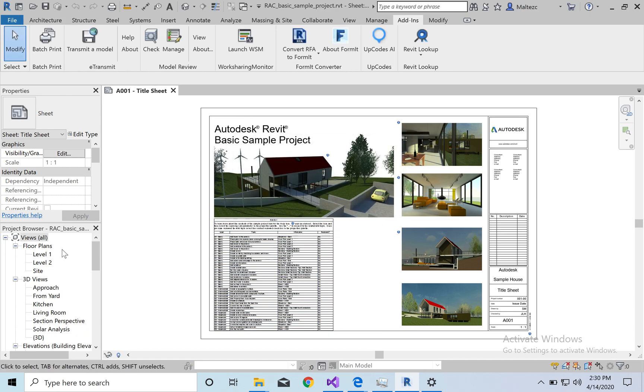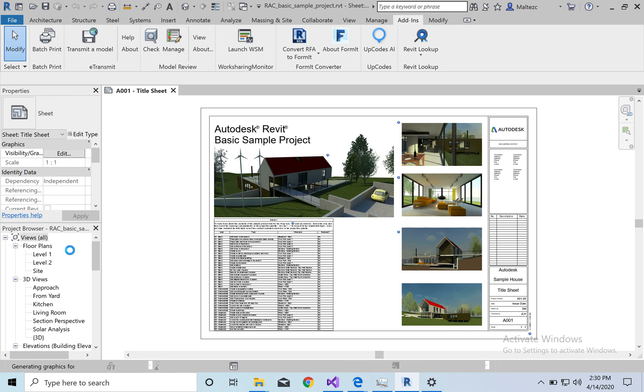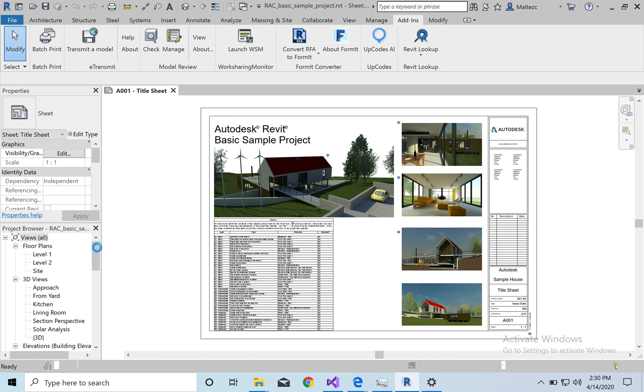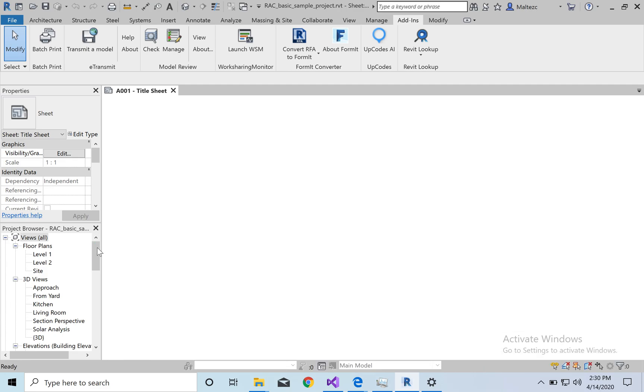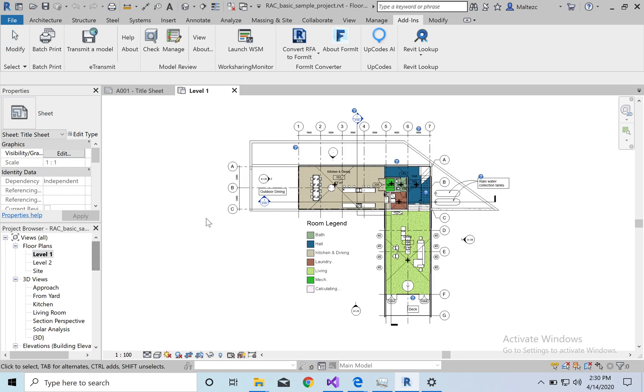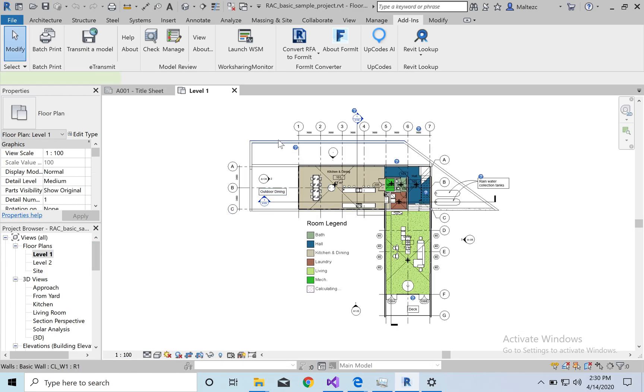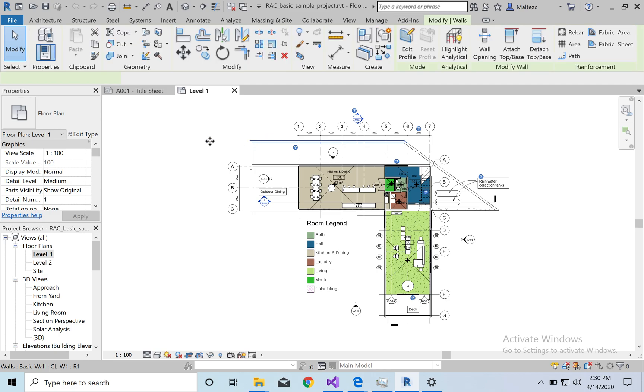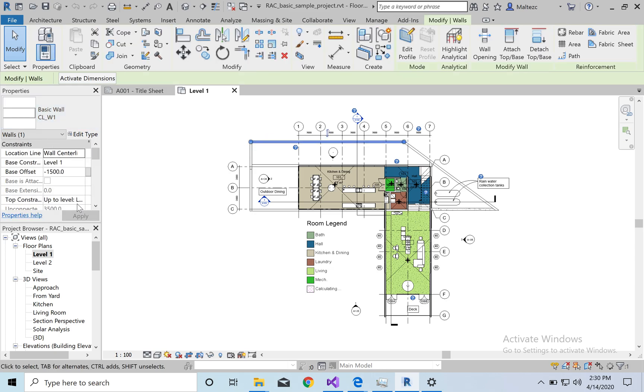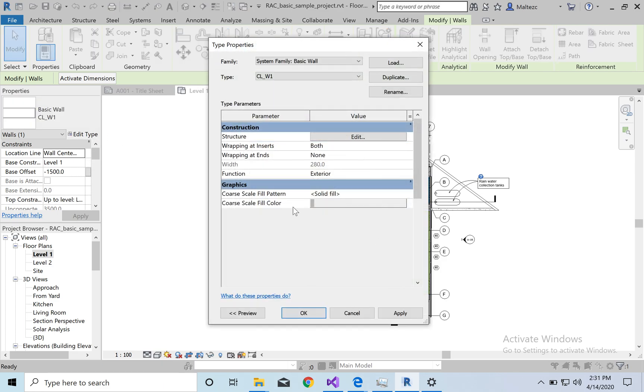So Revit Lookup is a really powerful tool because you can start inspecting your model, basically. It's kind of like the model is a database. So pretty much everything that you have in there, you can look at. There's information that you can get from like the edit type properties and everything that we have here on the side, and all the parameters and stuff. If you go to edit type, you can even get stuff from the family.